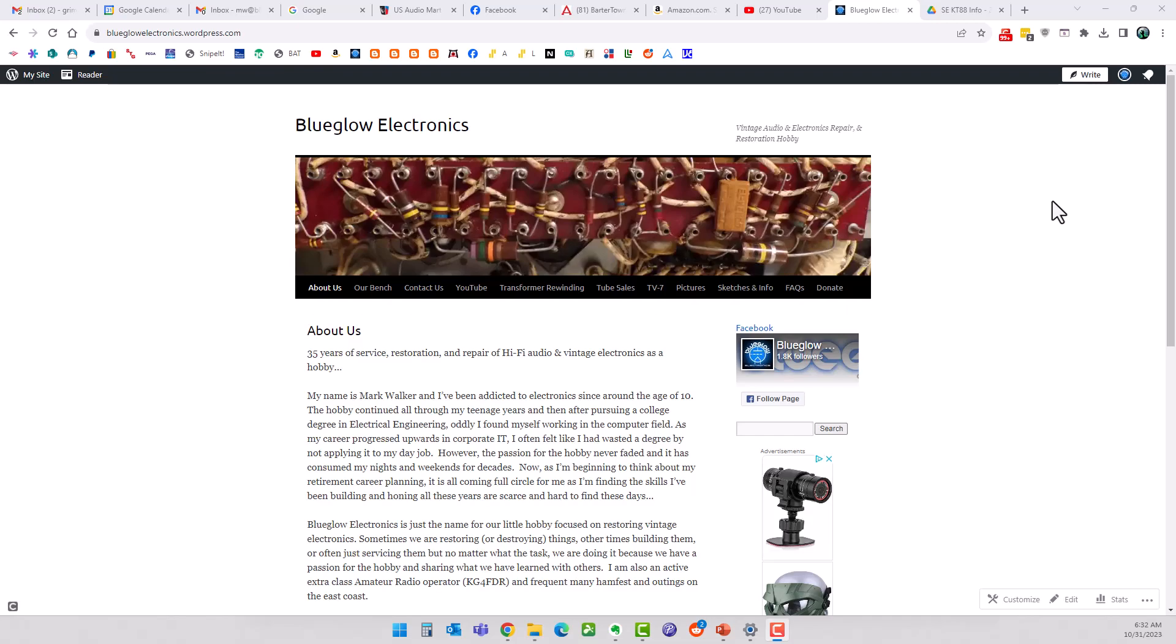Hey, hope everyone's doing well. This is Mark here at Blueglaw Electronics. It is October 31st, Halloween 2023, and can we believe it, it has been five long years since I created the KT88 single-ended amplifier build. A lot of people have built this amp over time or followed along on the video series. I've gotten a lot of great feedback on it.